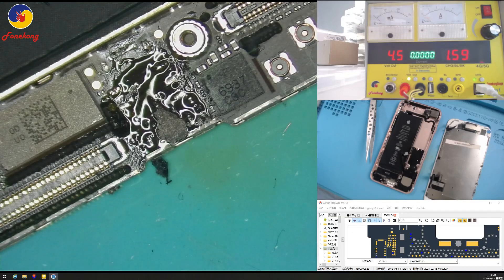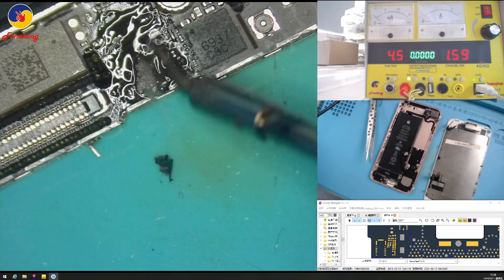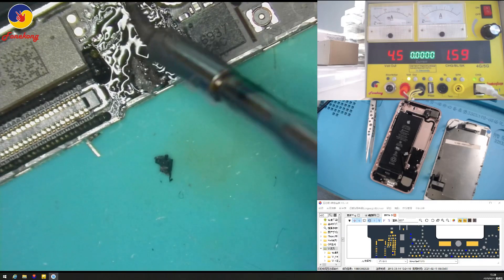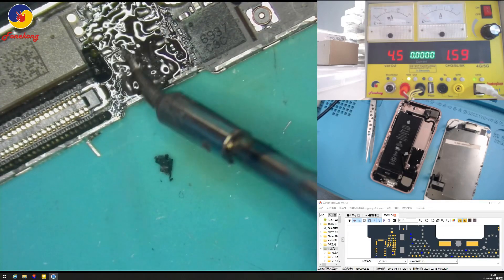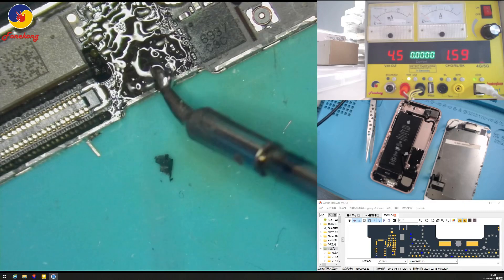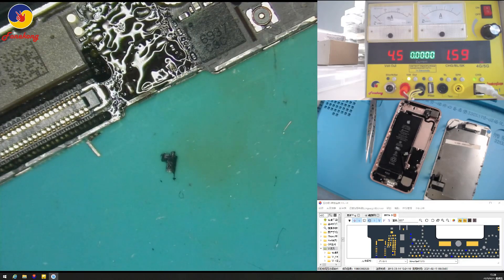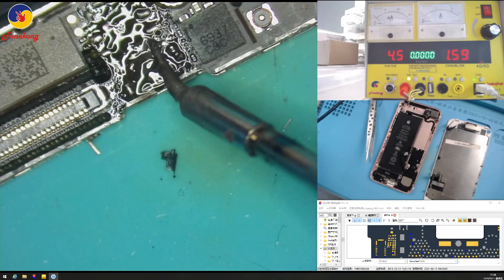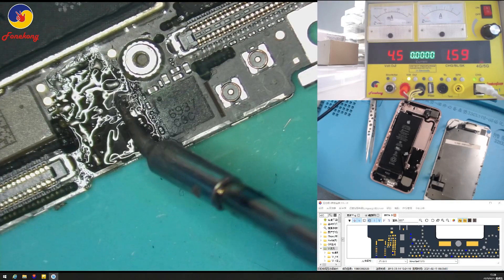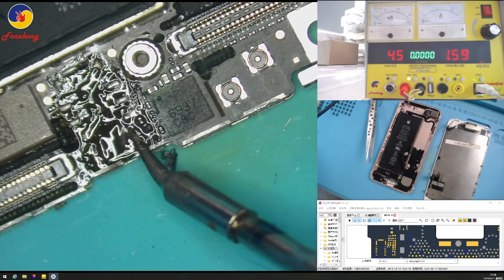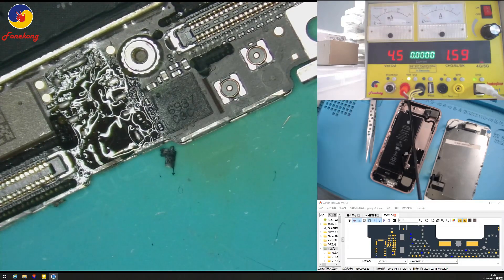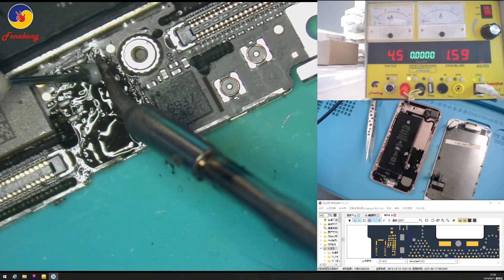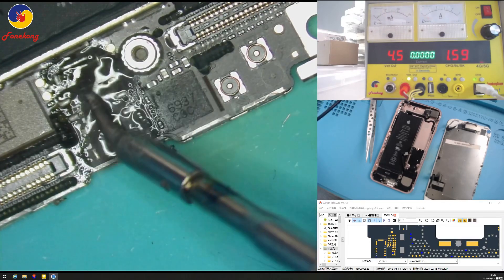Put some more solder paste. What solder paste do you think? 138, 183 or 217? Which one do you like? Tell me. Tell me. And comment.